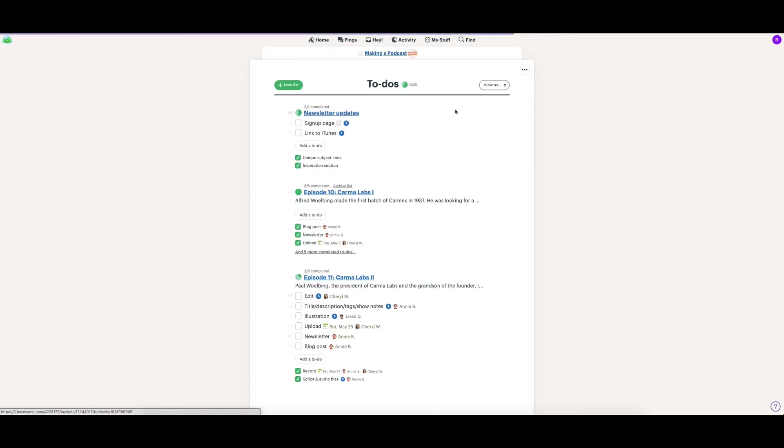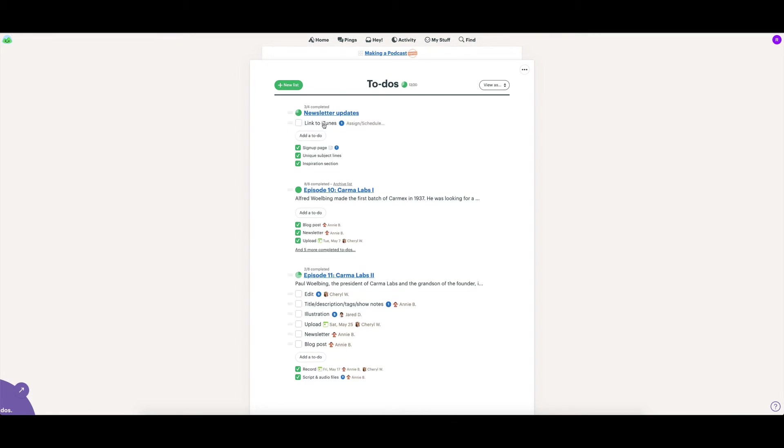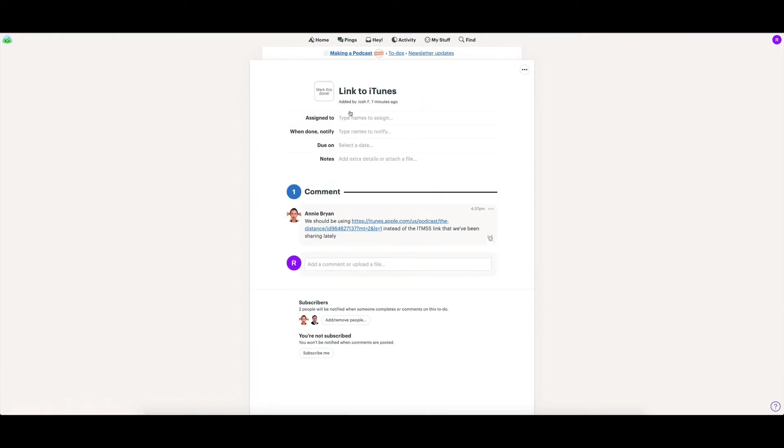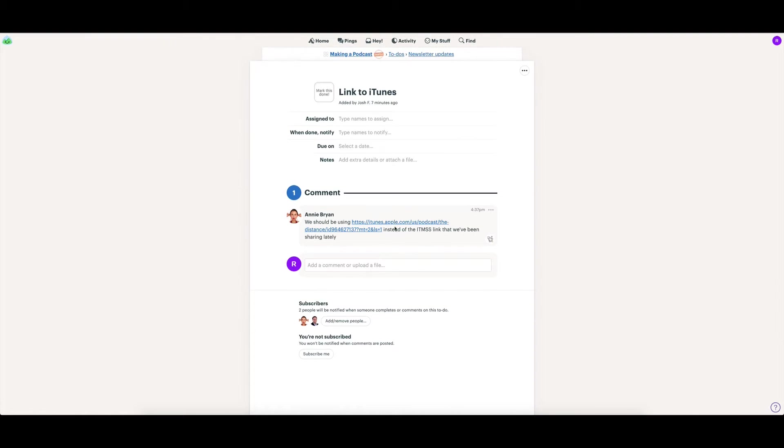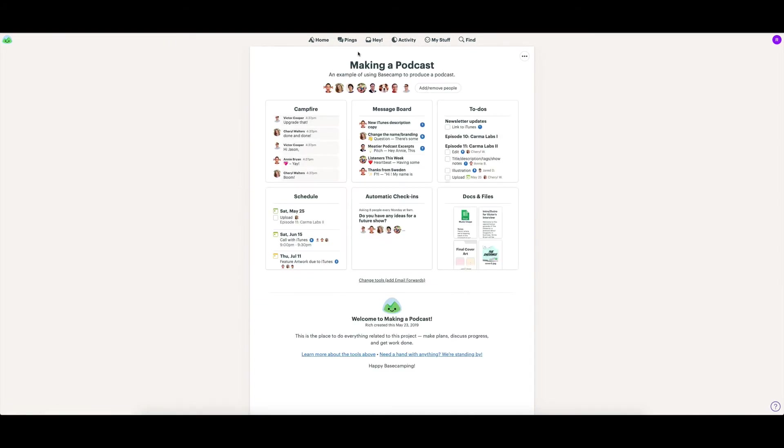And then we have a to-do section, which is separated out into lists. You can see each of the to-dos under those lists. Really simple to be able to turn those off. And if I click into them, you can see who it's assigned to, due dates, comments, and also who gets updates about what's going on with those particular to-dos.